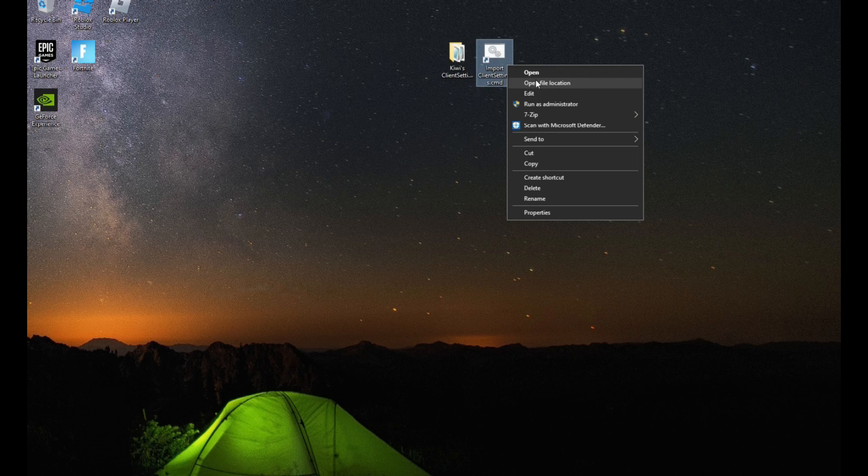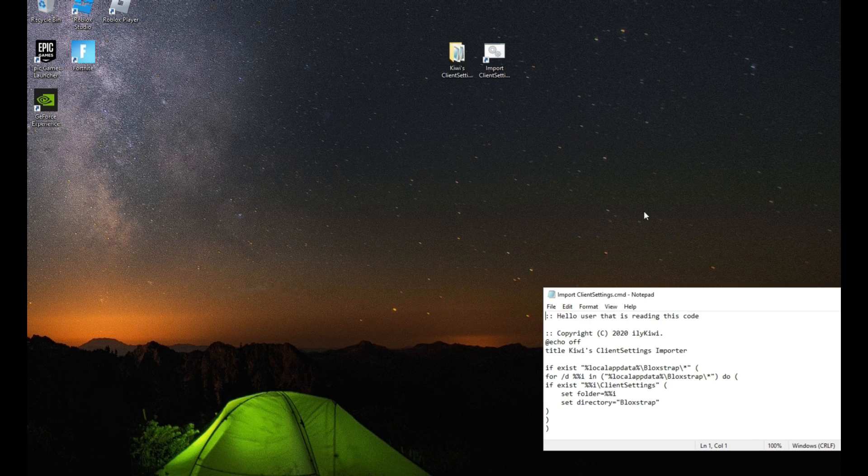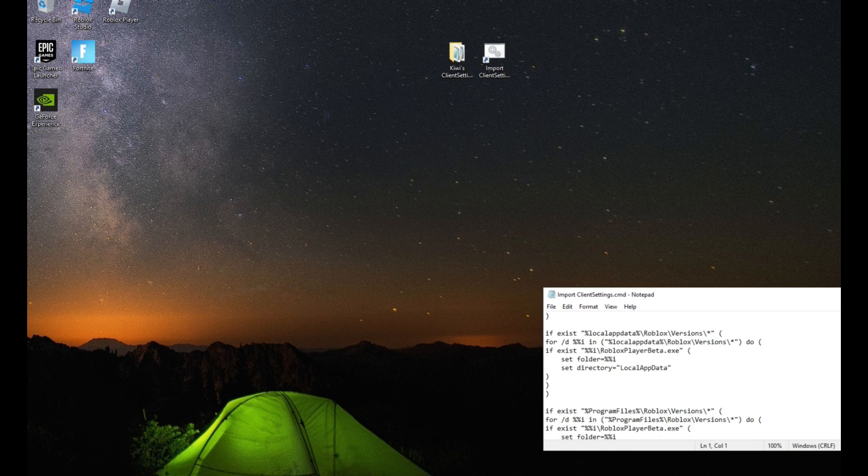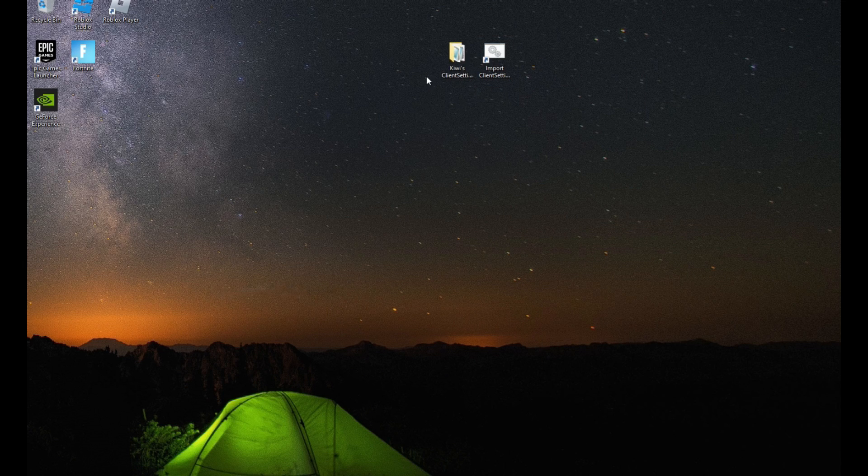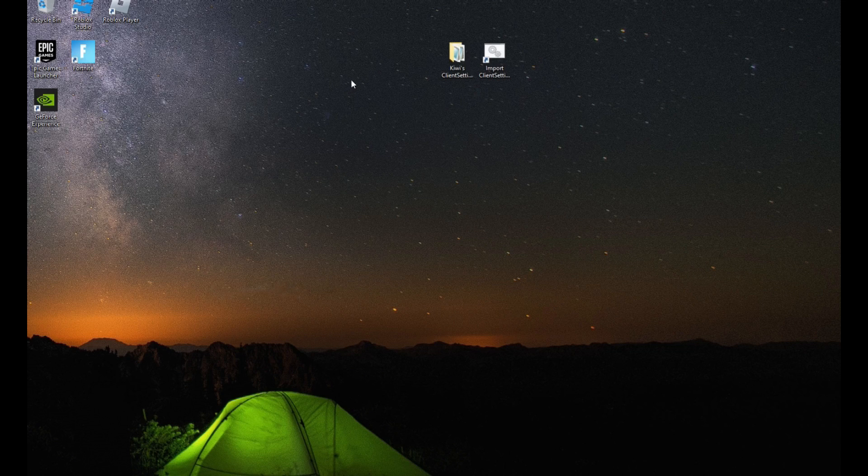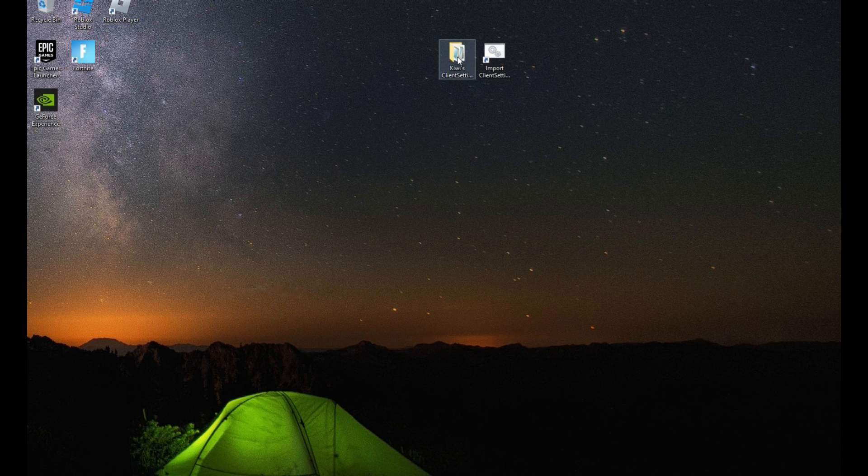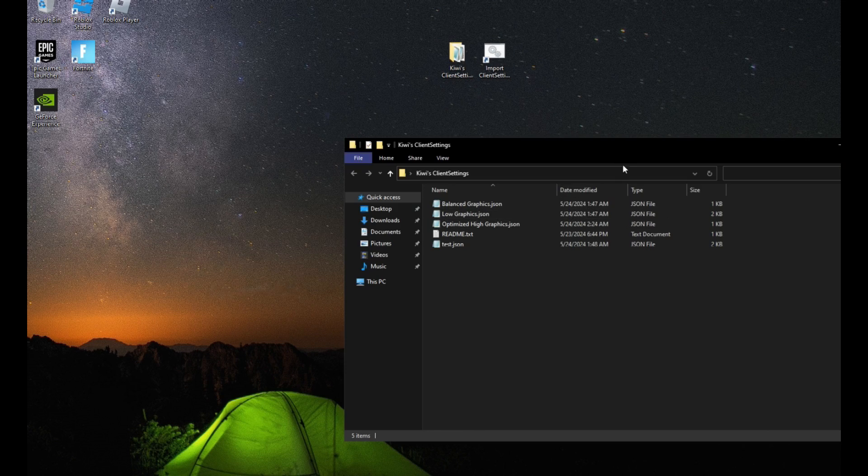If you don't trust my program, that's perfectly fine. I'll show you how to manually install the client settings instead. So first, get the folder open.